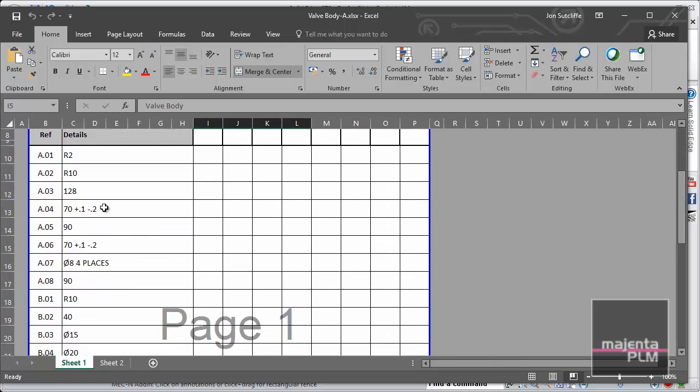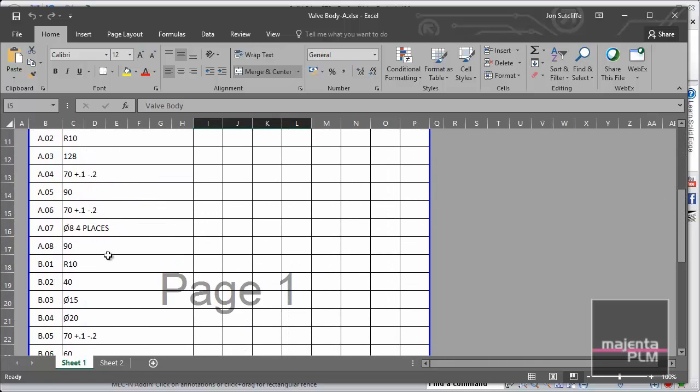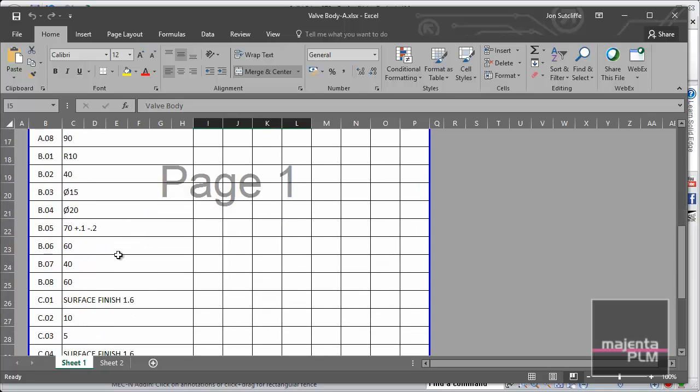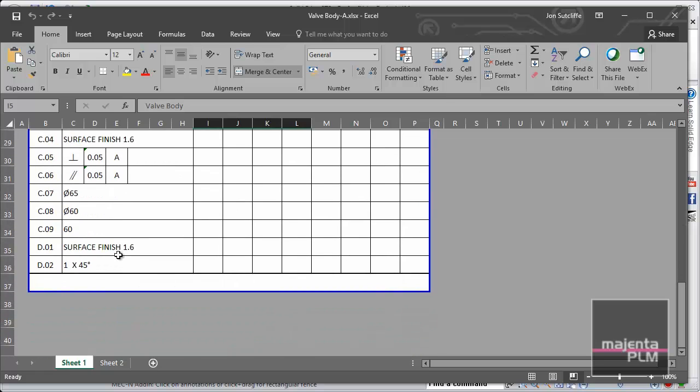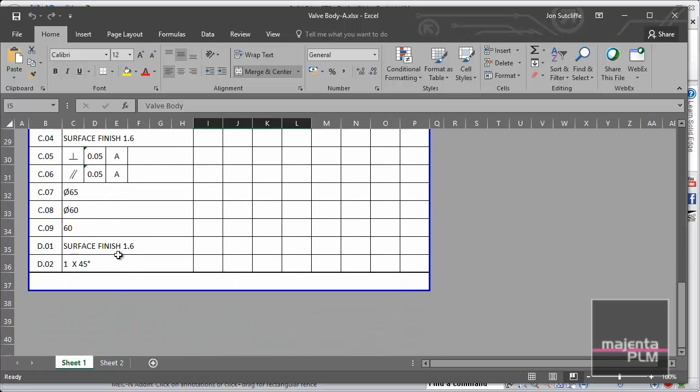And of course the spreadsheet is populated with all the information from all the selected dimensions and annotations. This includes dimension values, tolerances, notes, symbols, prefix and suffix text and more.